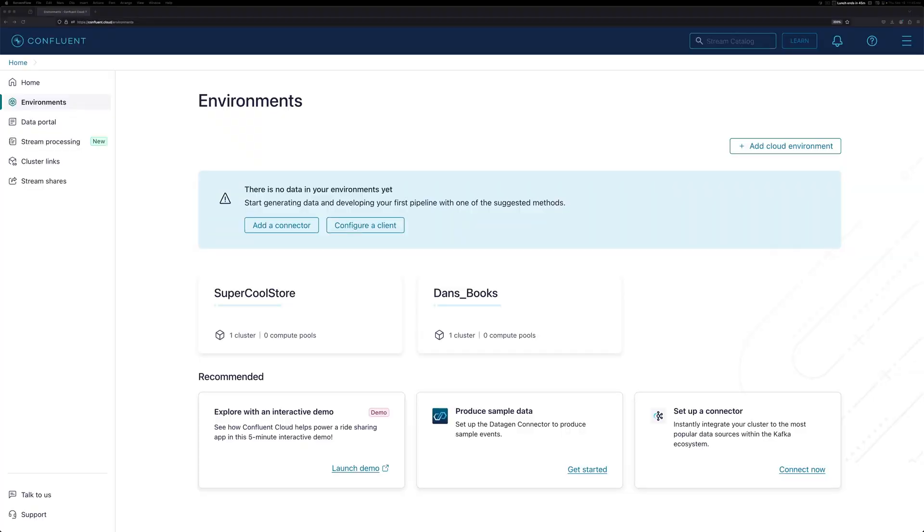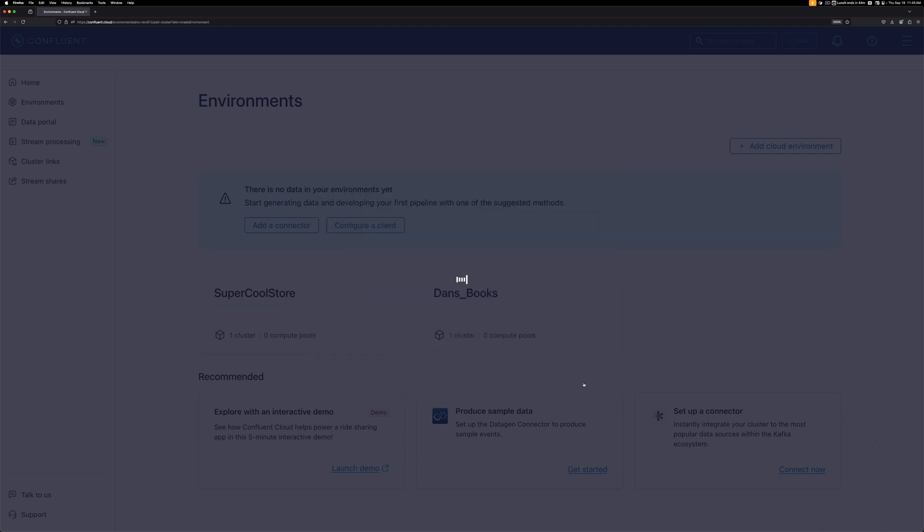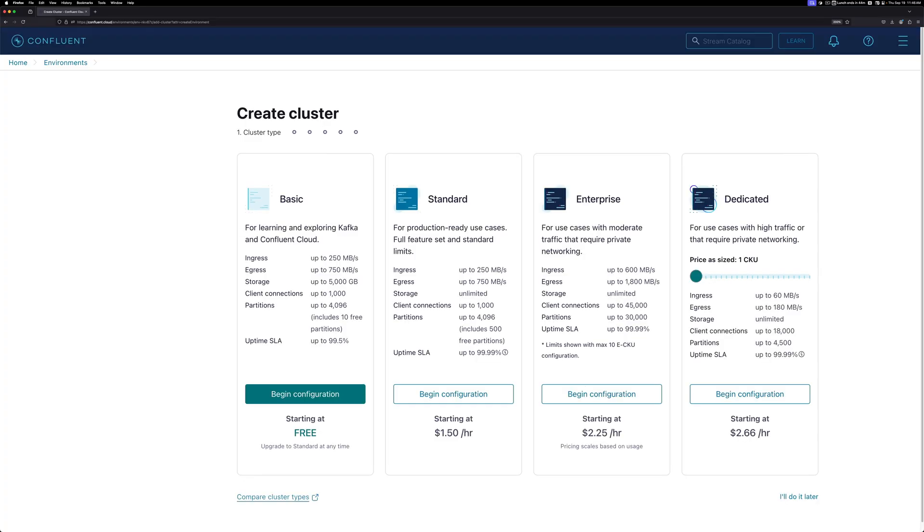Here, I've logged into Confluent Cloud, and I'm about to create a new environment. I'll click Add Cloud Environment and give it a name. Our org is using Lord of the Rings themes, so in this case, I'll call it The One Ring.